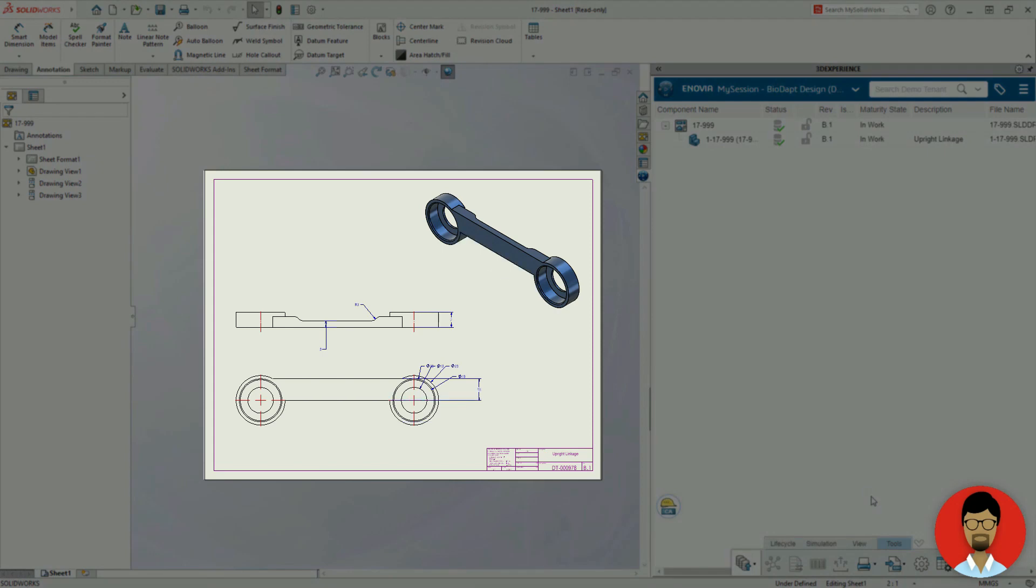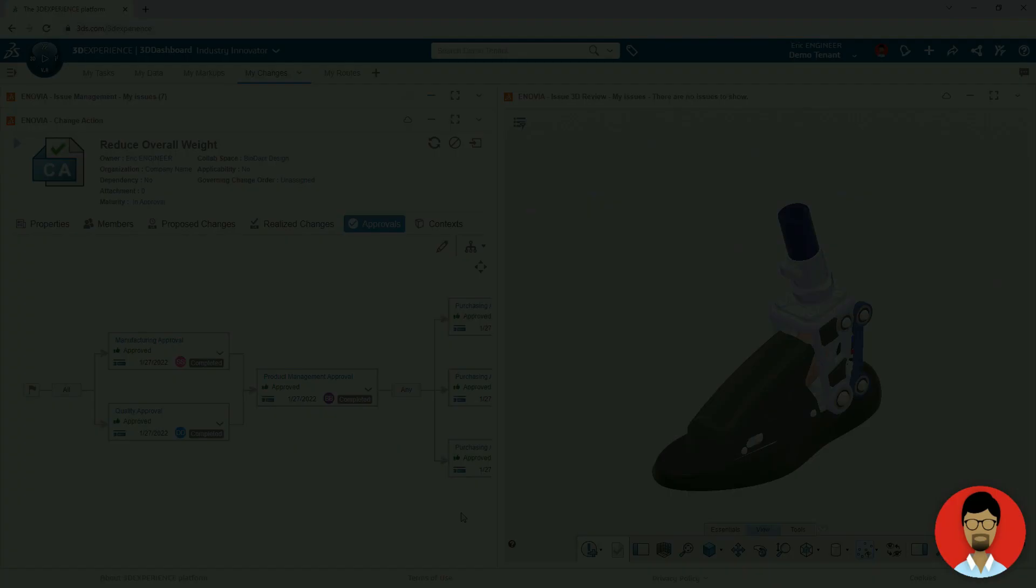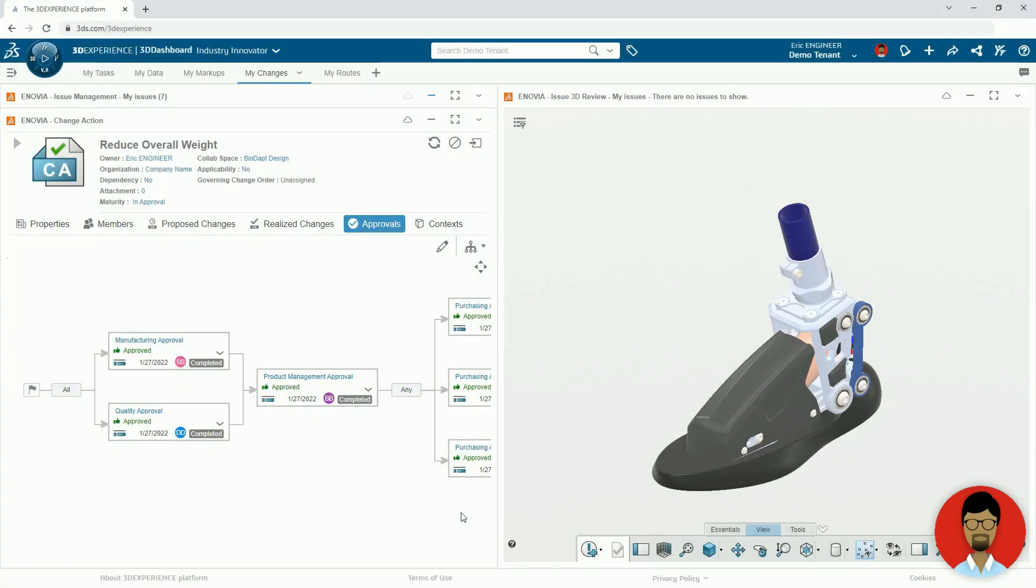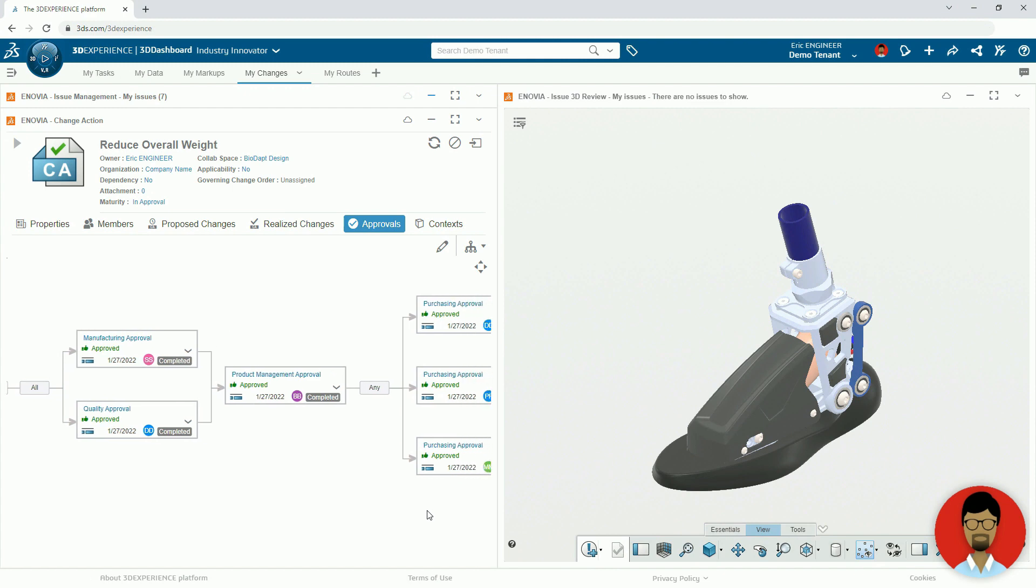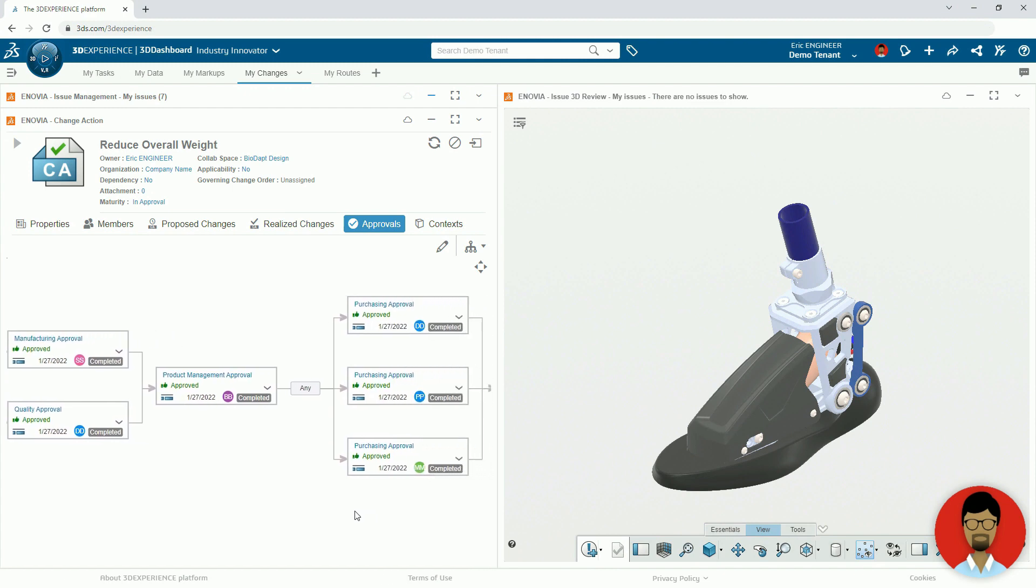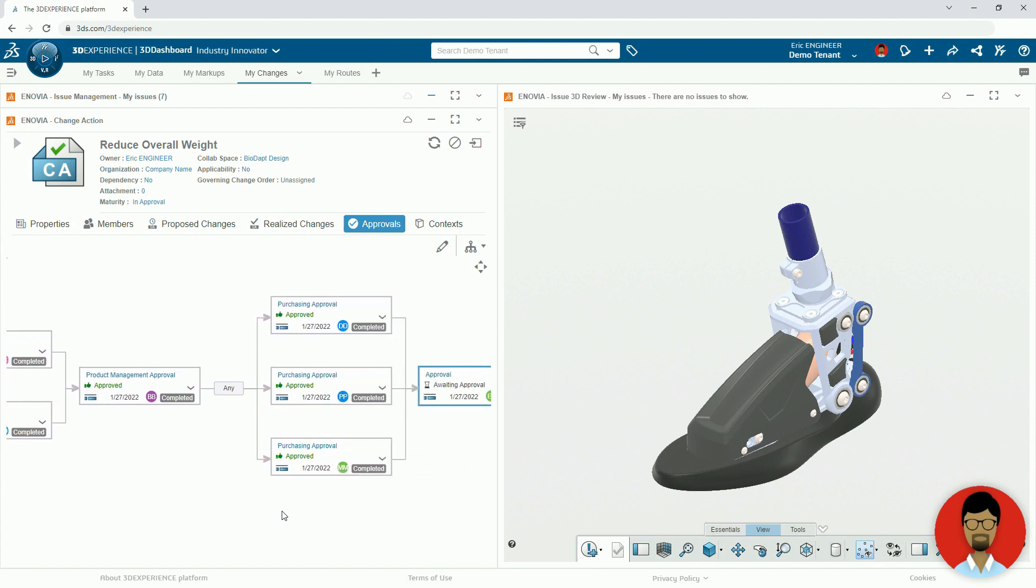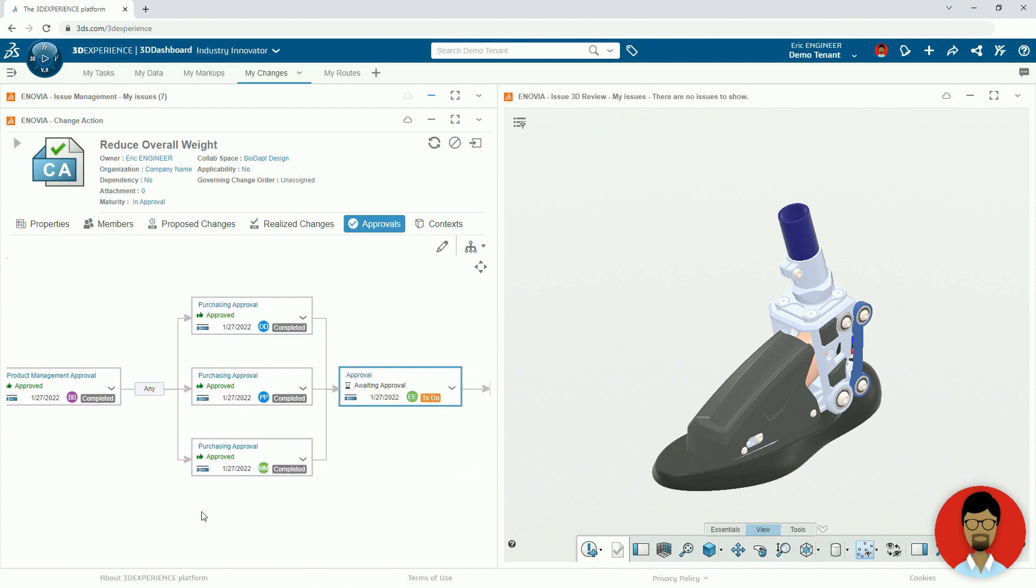This triggers automatic notifications and updates throughout the route. As each stage of the approval is completed, the change action is updated.